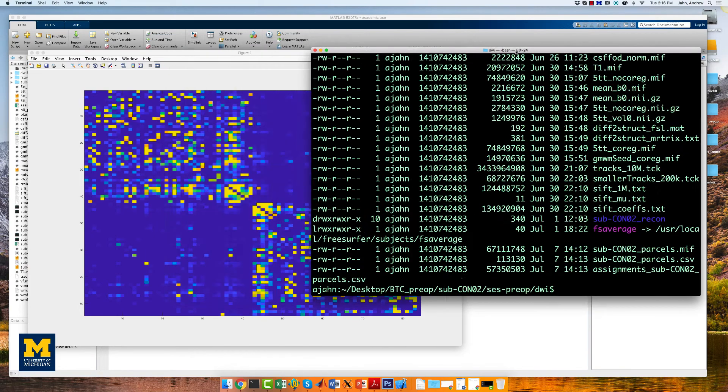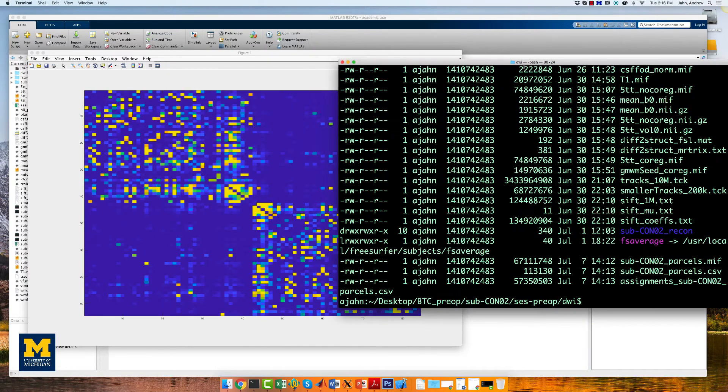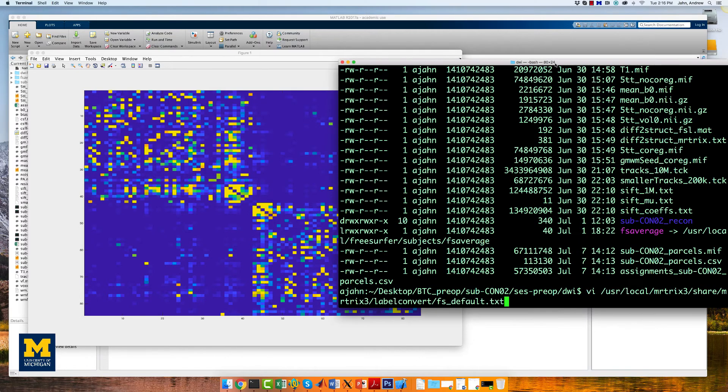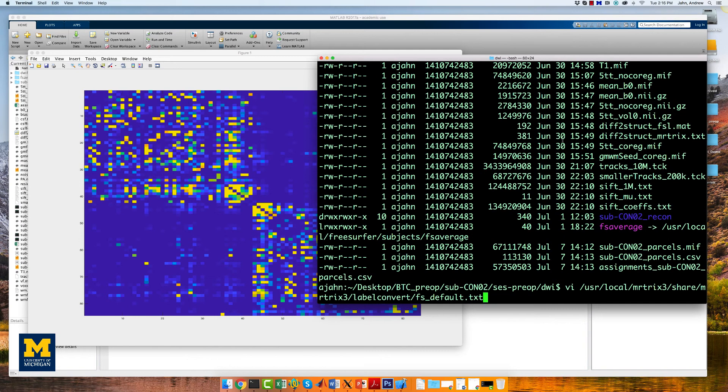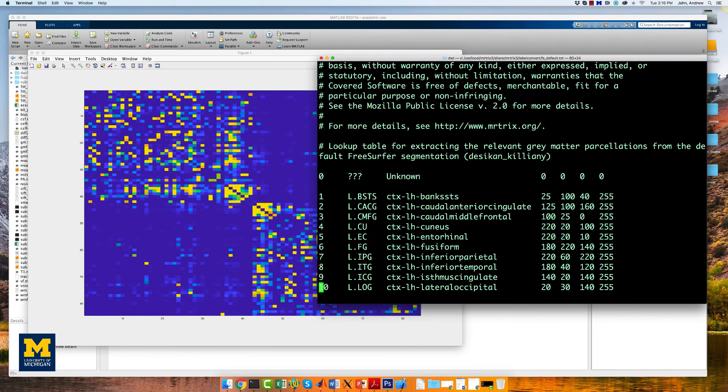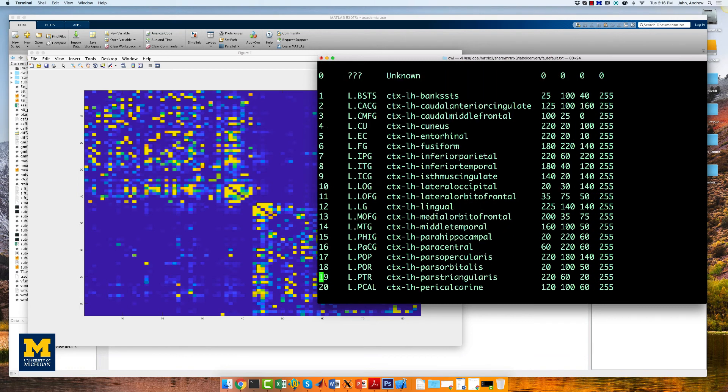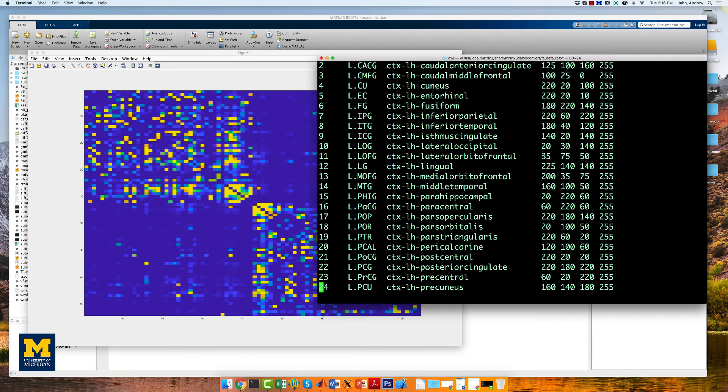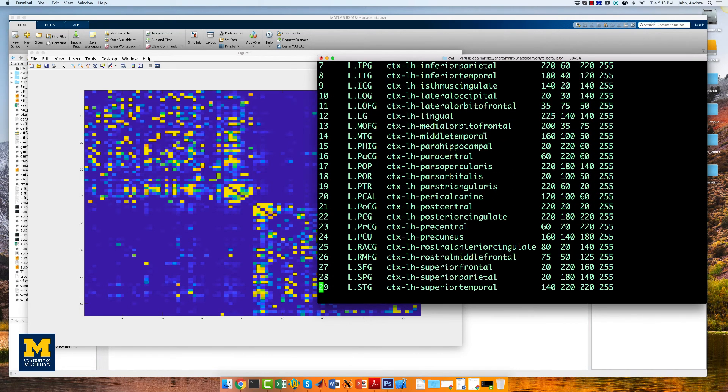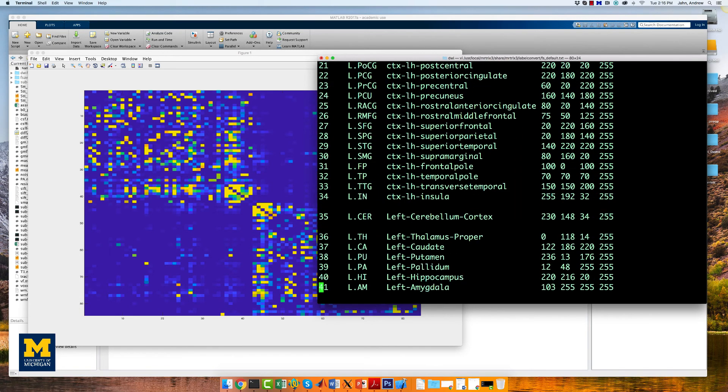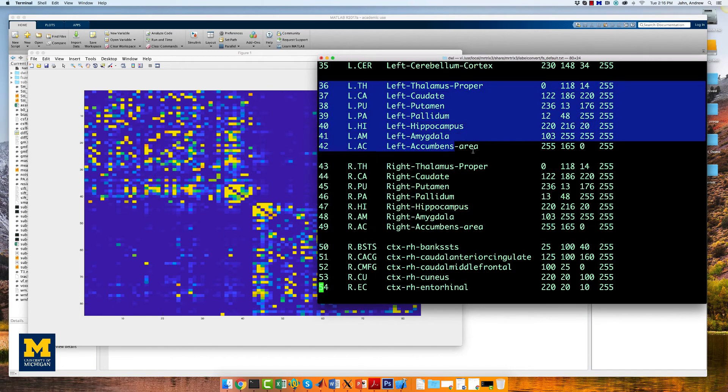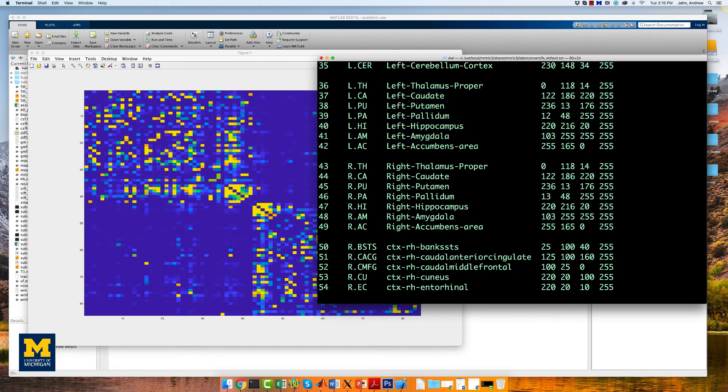If you open up a terminal and type the following to open up the lookup table, here I'm using the VI editor, you will notice that the nodes are grouped into distinct areas. The subcortical structures of the left hemisphere, for example, if we scroll down in this table, are nodes 36 through 42, which you can see represented here.